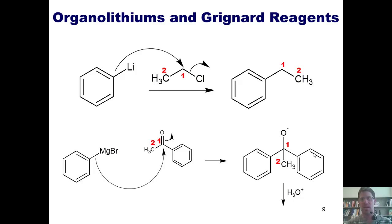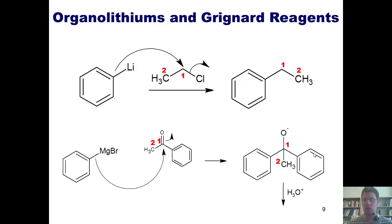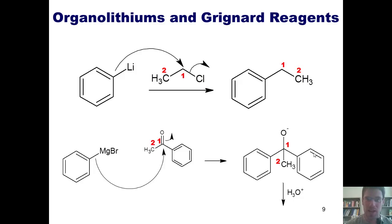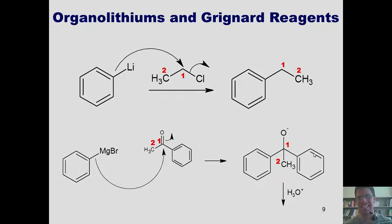That is the end of this lecture introducing you to organolithiums and Grignard reagents. Please stay tuned to my next lecture in which I continue covering organometallic reagents and reactions. Until then, have an enjoyable rest of your day. Thank you.